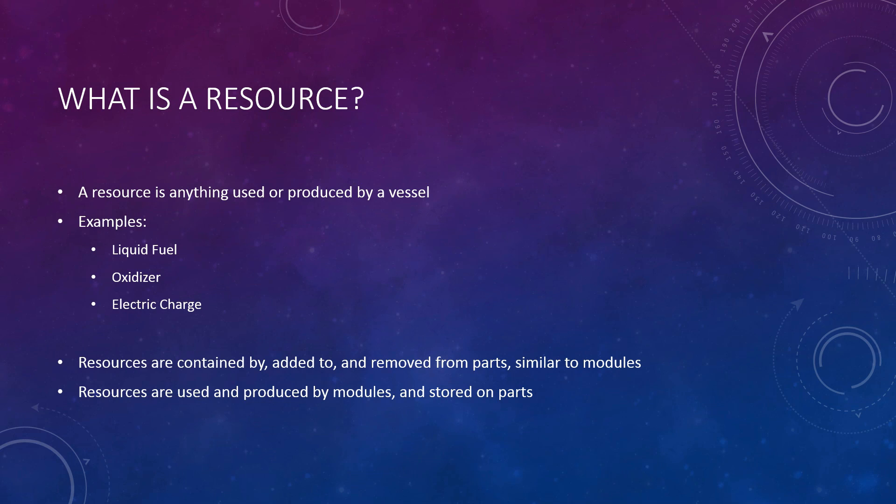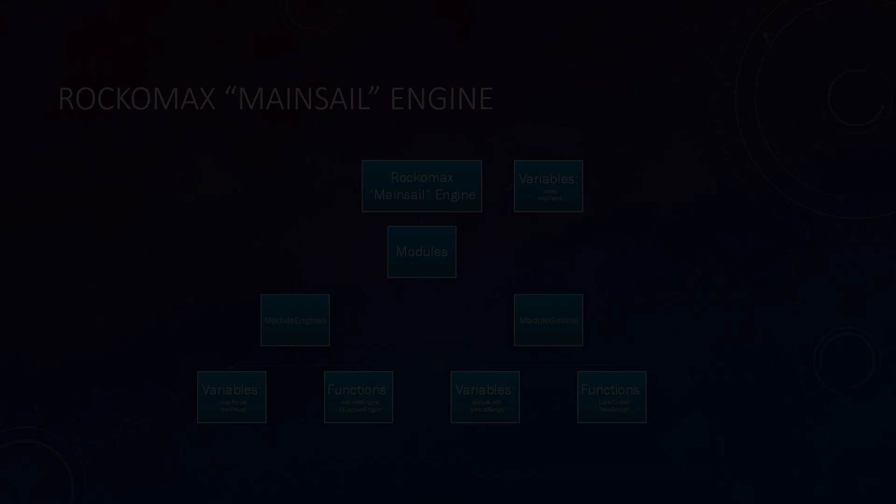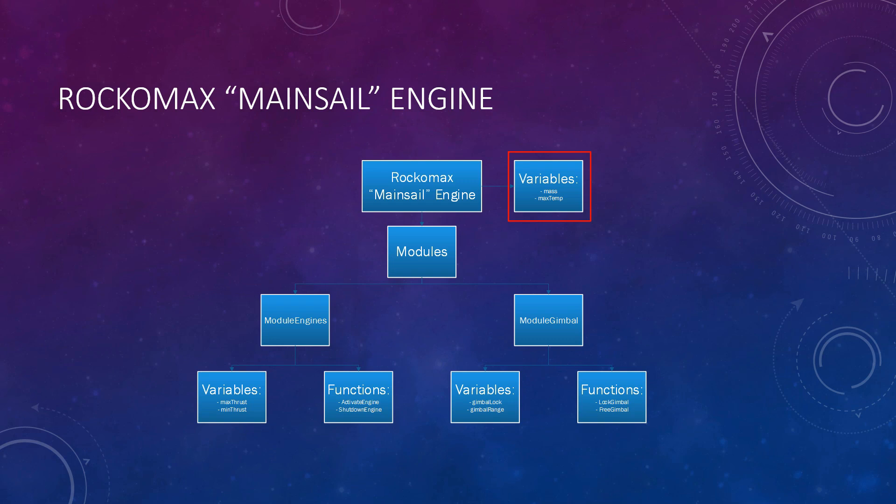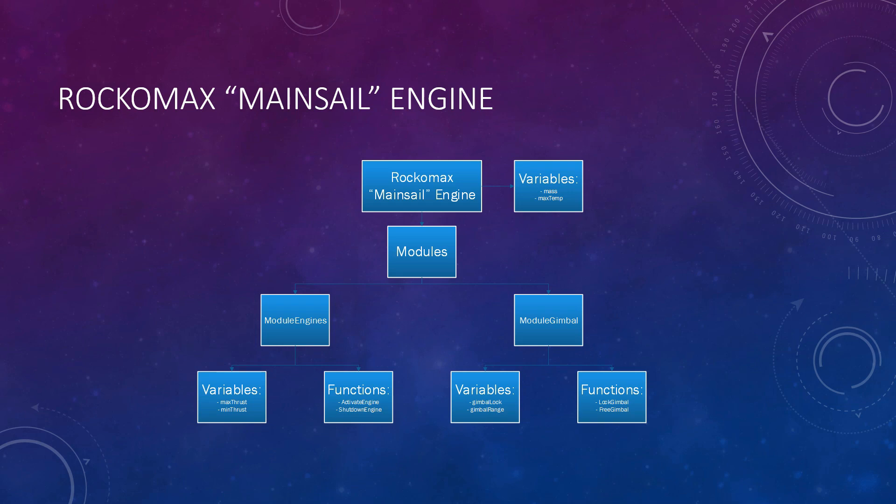Now, let's see how all this is organized with our favorite engine, the Rocomax mainsail engine. As you can see, the engine, which is a part, contains its own variables such as mass and max temp. The mainsail engine also contains two modules, module engines and module gimbal. It's fairly easy to figure out what these do, so let's move on to another example.